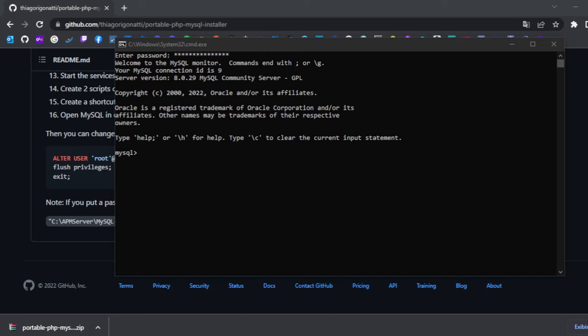That's it. Basically, you now have a PHP server installed with MySQL database ready.